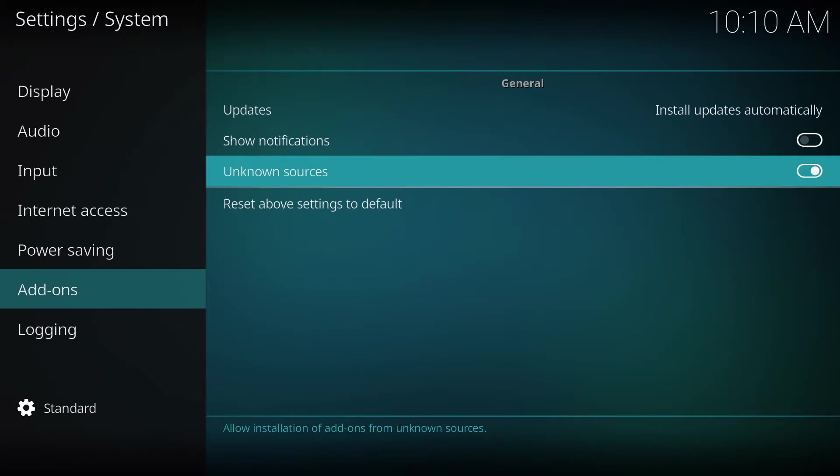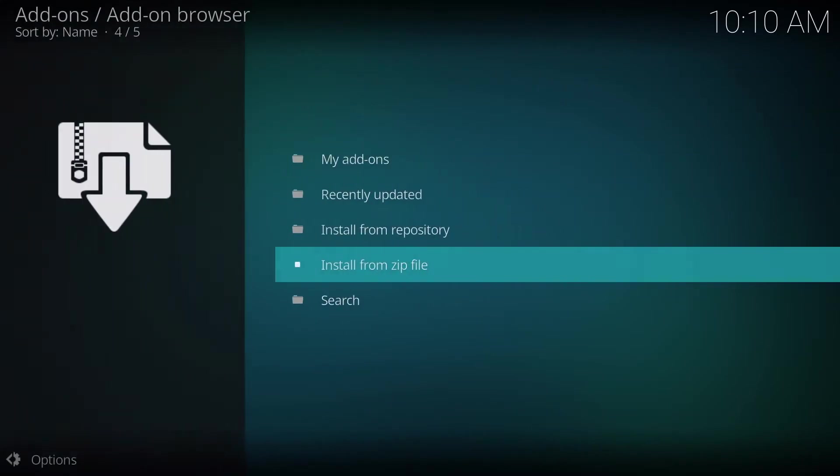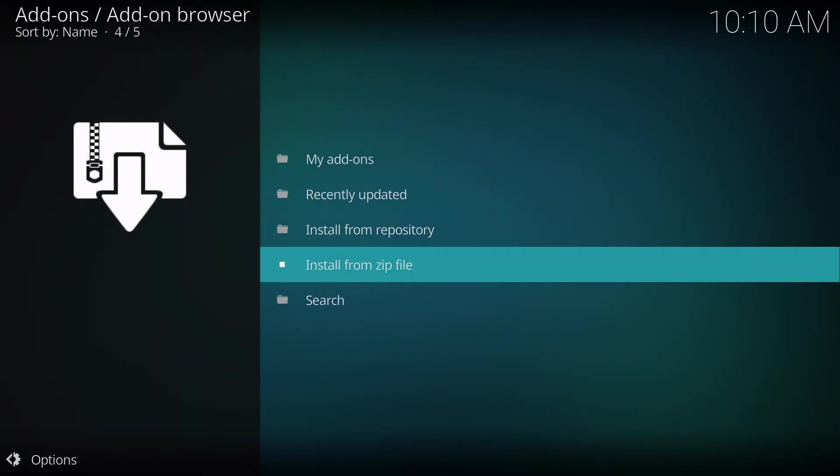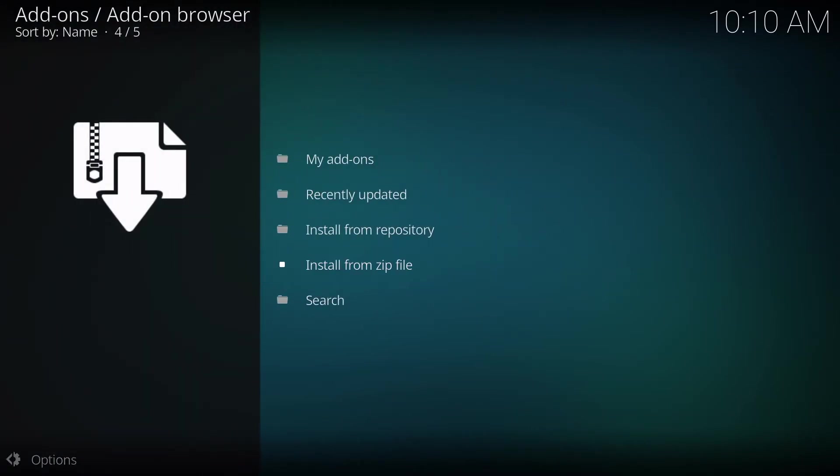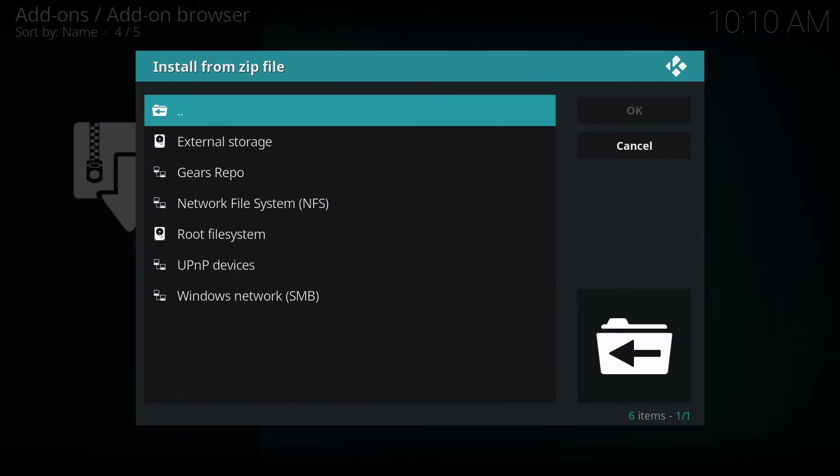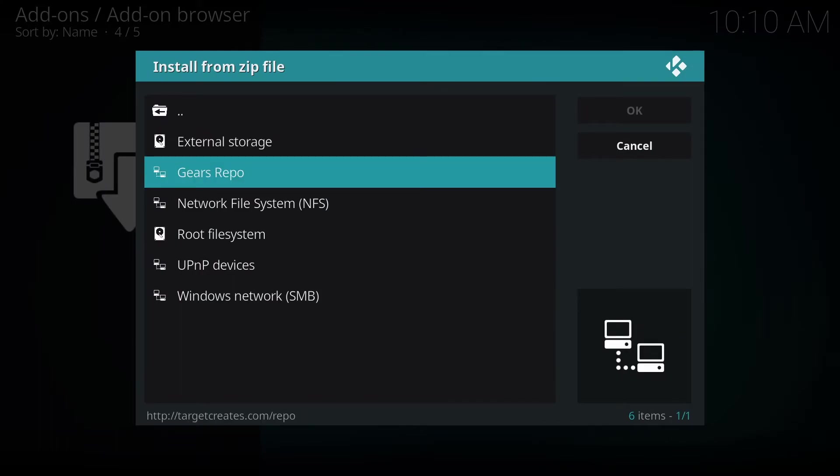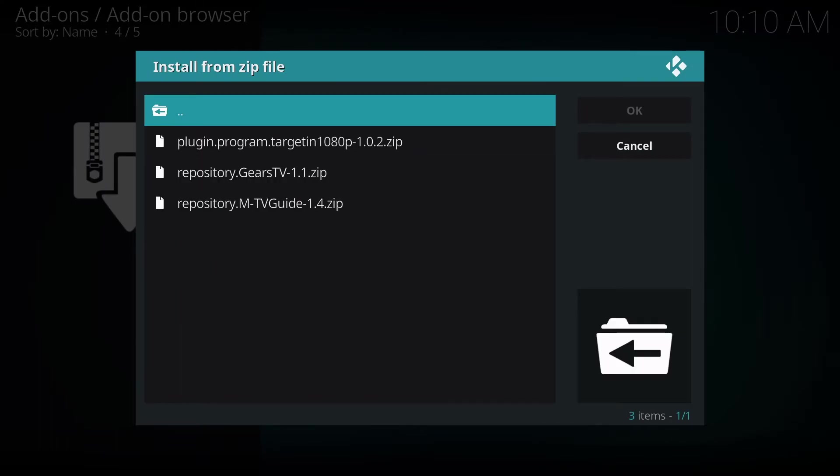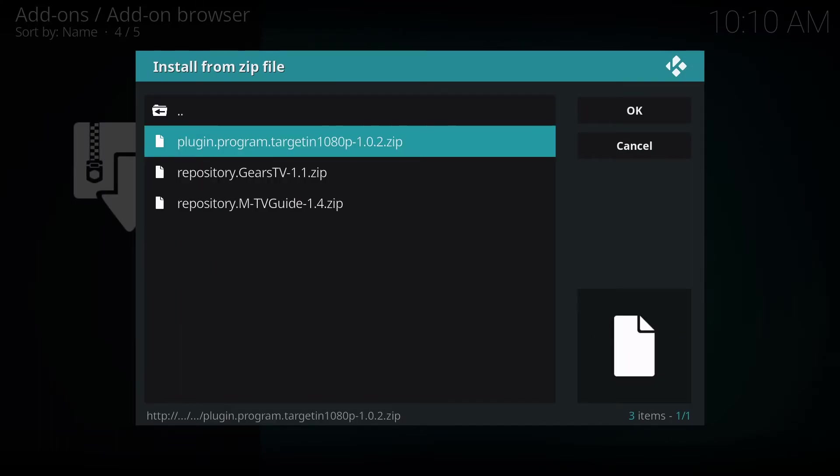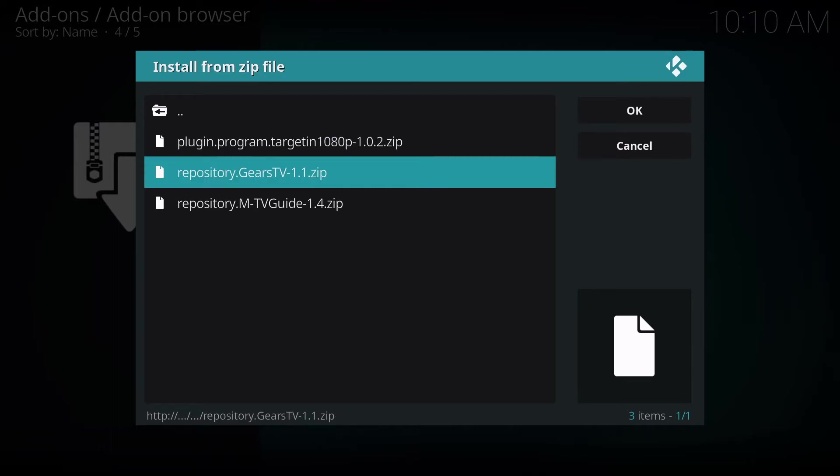Then we're going to go back again, and click on Install from Zip File again, and we're going to go to Gears Repo, and we're going to click on Repository.GearsTV.